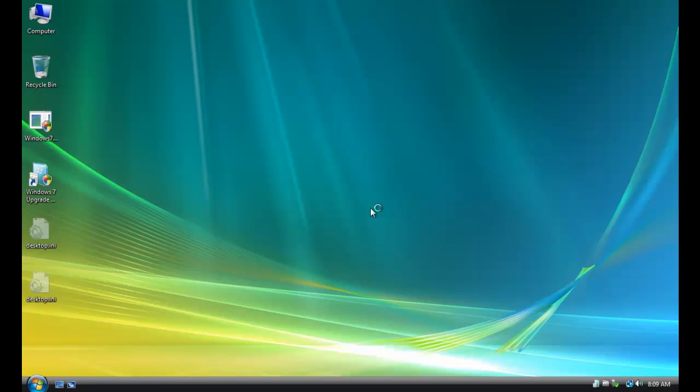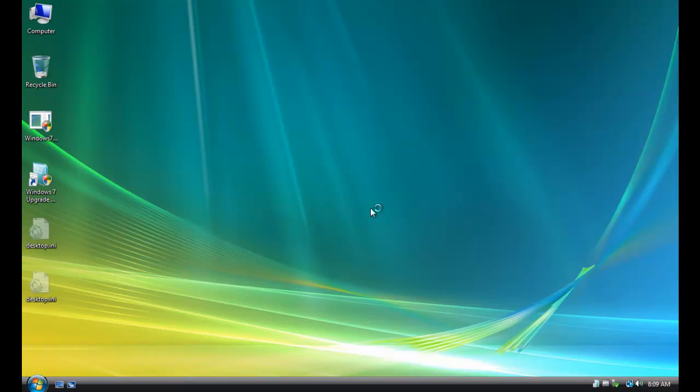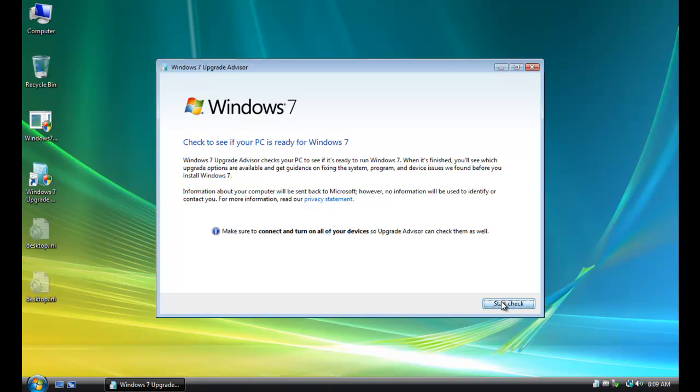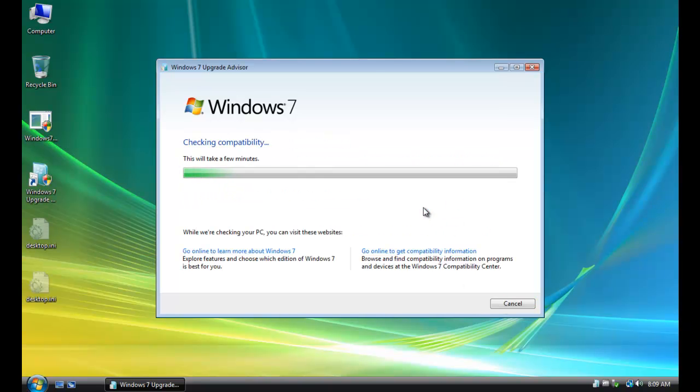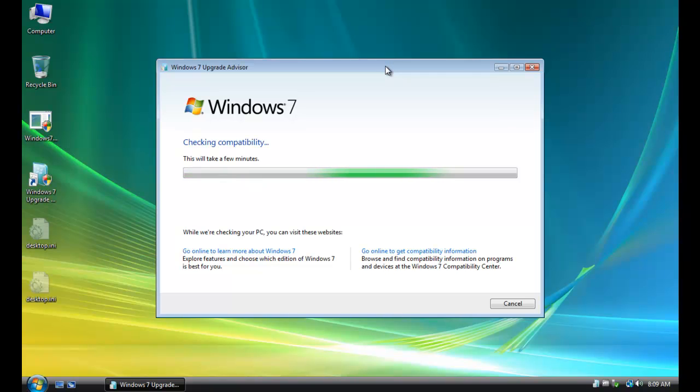And continue. And I'm going to go ahead and click on Start Check. And then I'll go through and analyze my Windows Vista computer and advise me on anything that I have installed that I may need to upgrade hardware-wise, software-wise, applications. The issues I may have upgrading from Vista to Windows 7.